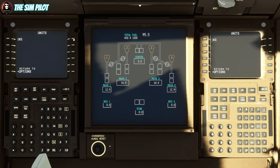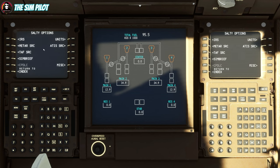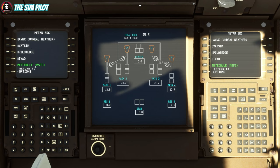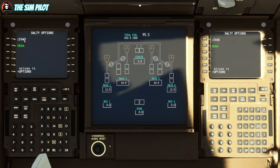There are a couple of other options here — you can change your units, and there's IRS align time where you can set it to instant align if you want. I like to keep it realistic. For MetaSource, like you see in the Working Title CRJ or FlyByWire A320, you can select different sources like Unreal Weather, VATSIM, PilotEdge, IVAO, or Metar Blue which is MSFS Live Weather.